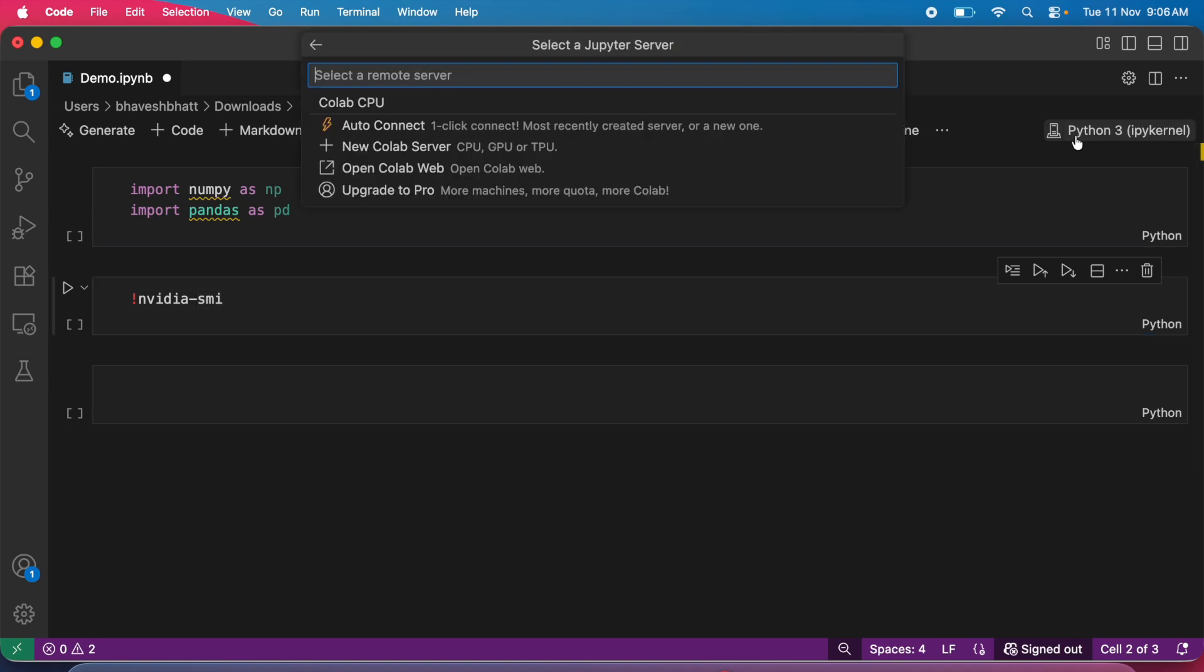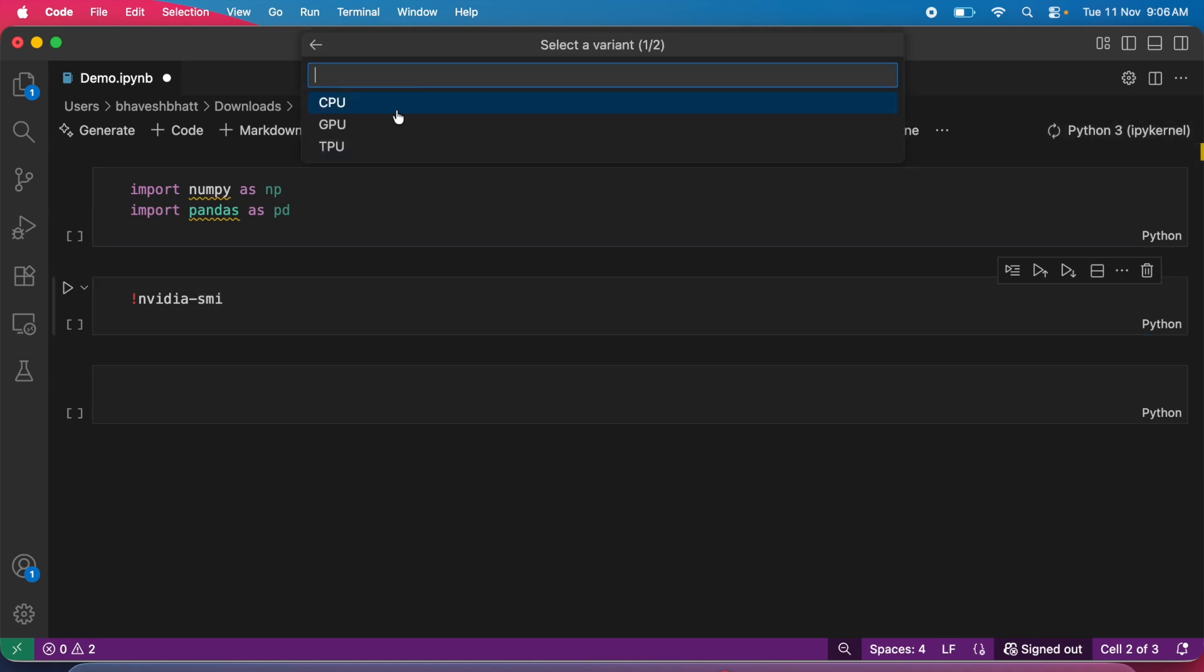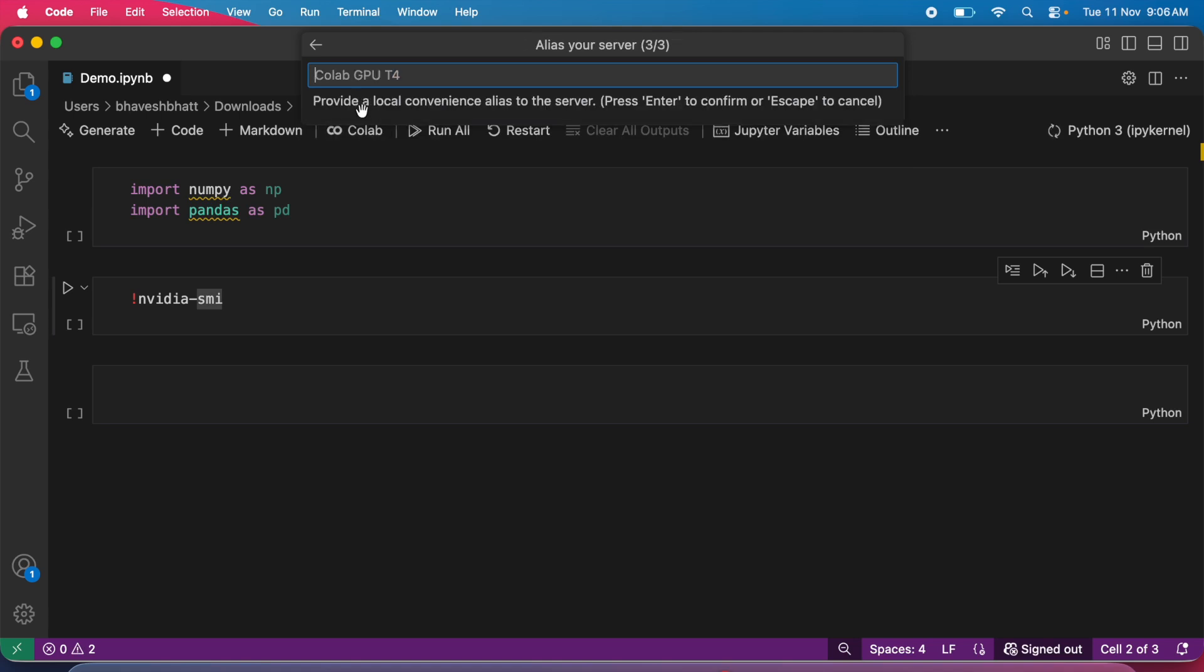I click on the Python 3 kernel, then new Colab server, then GPU, then T4, and press enter.